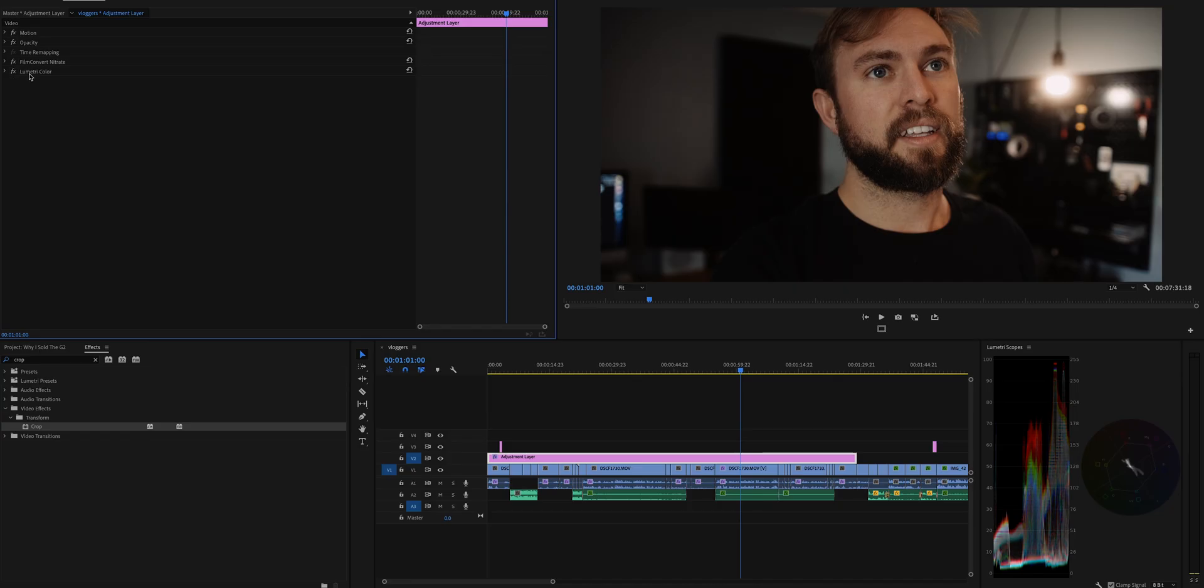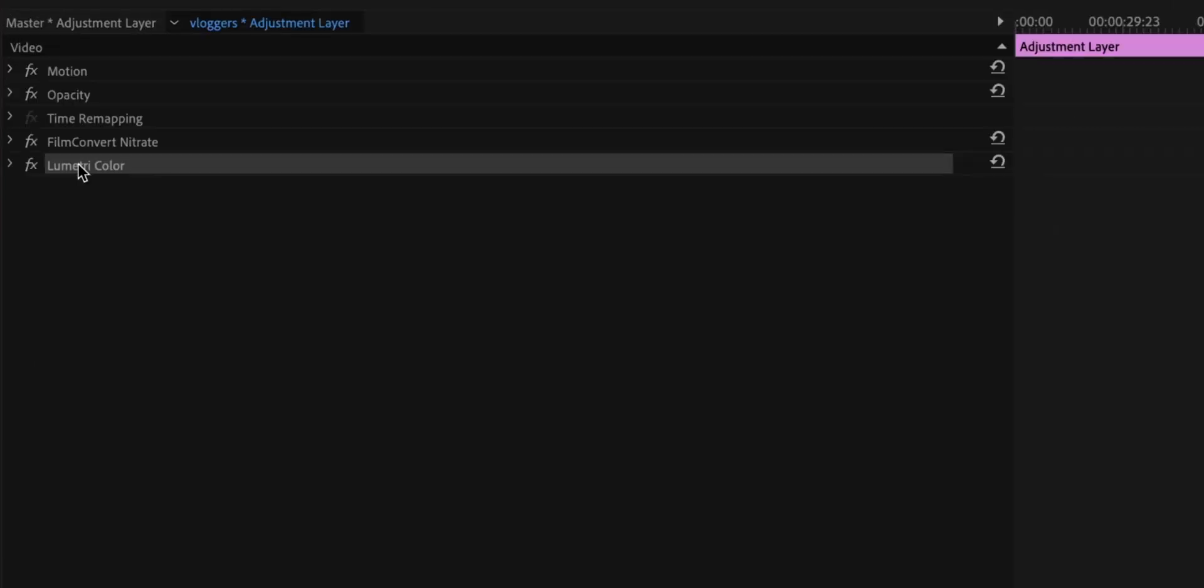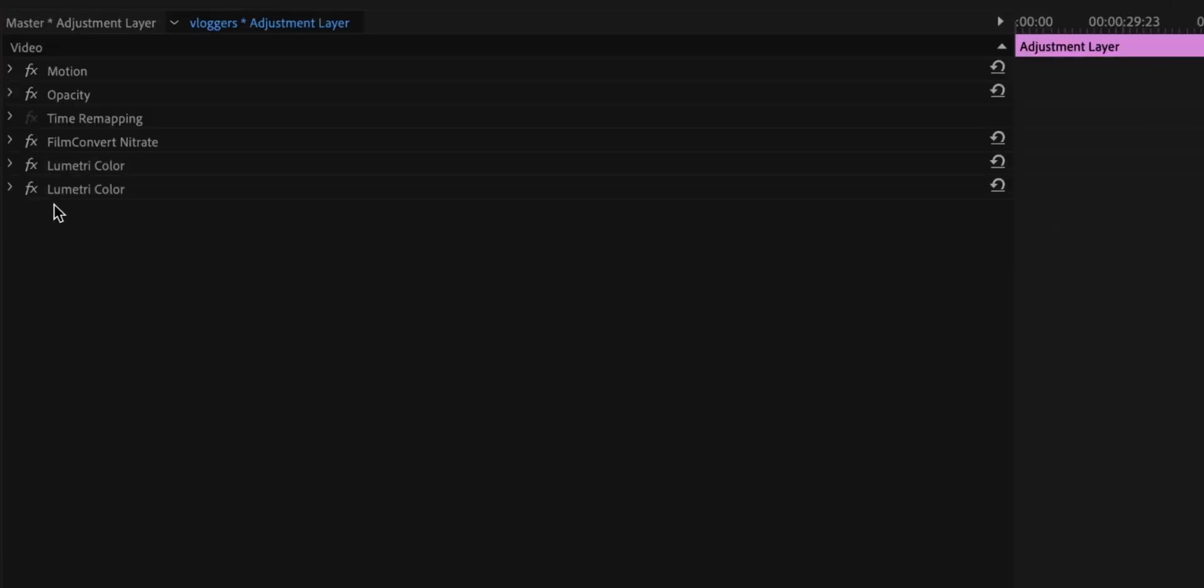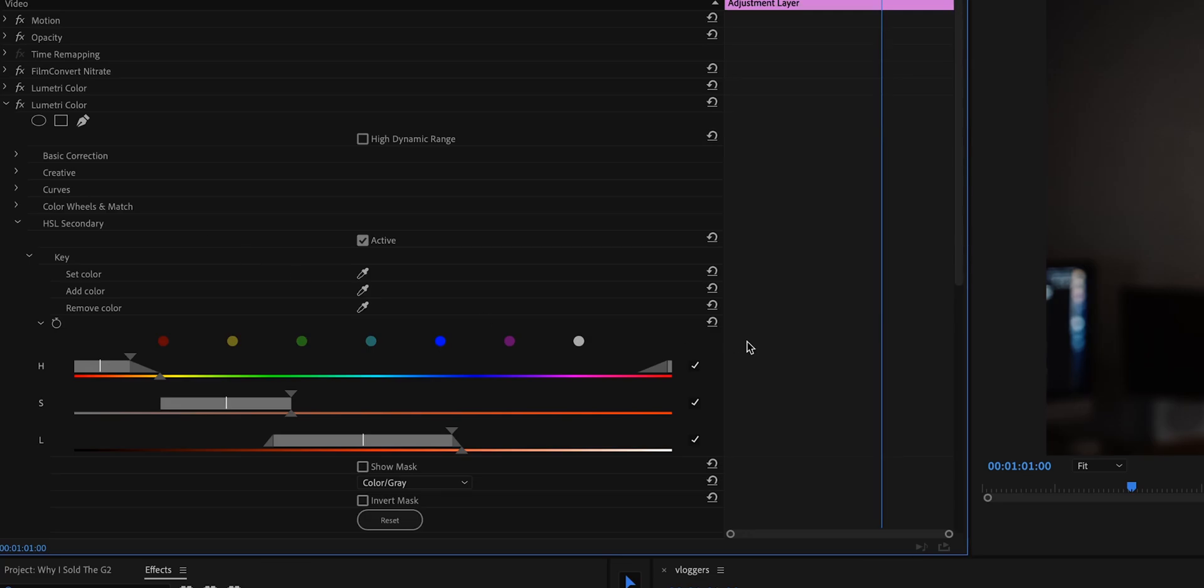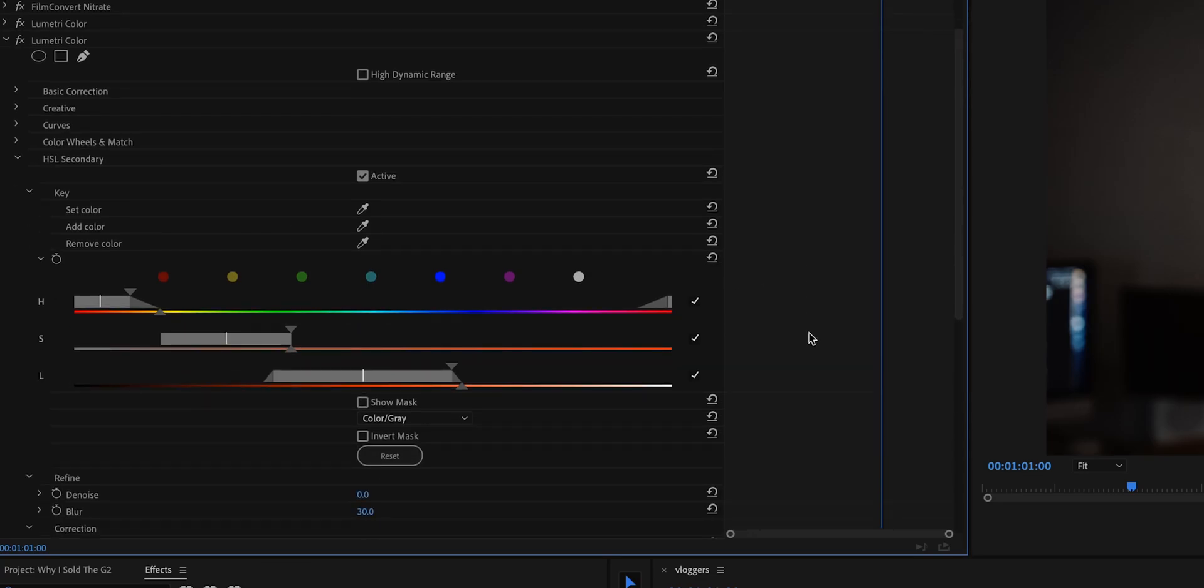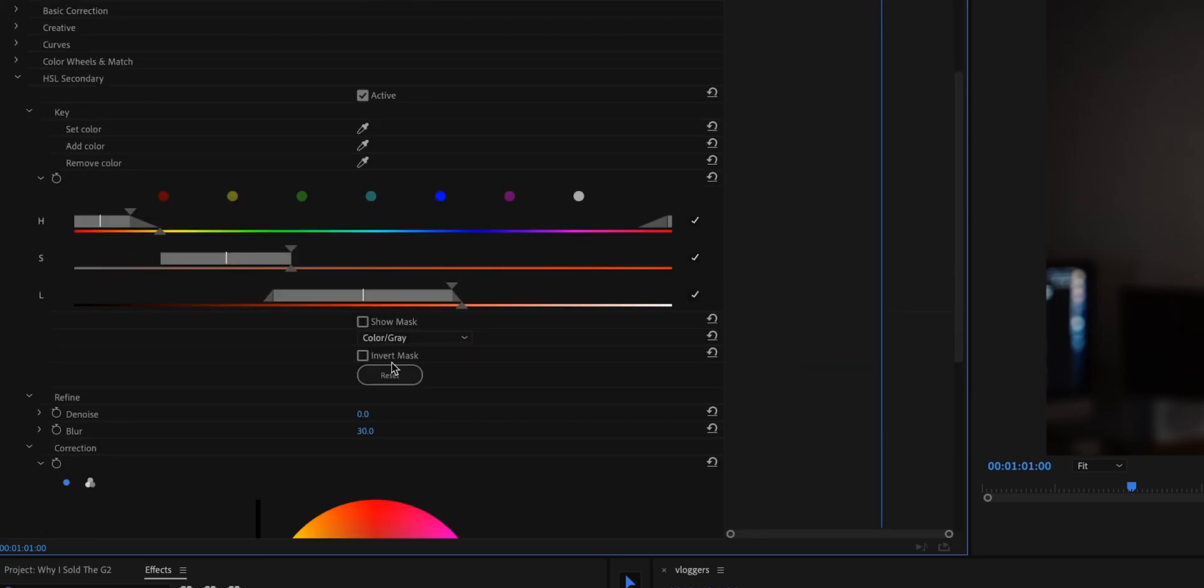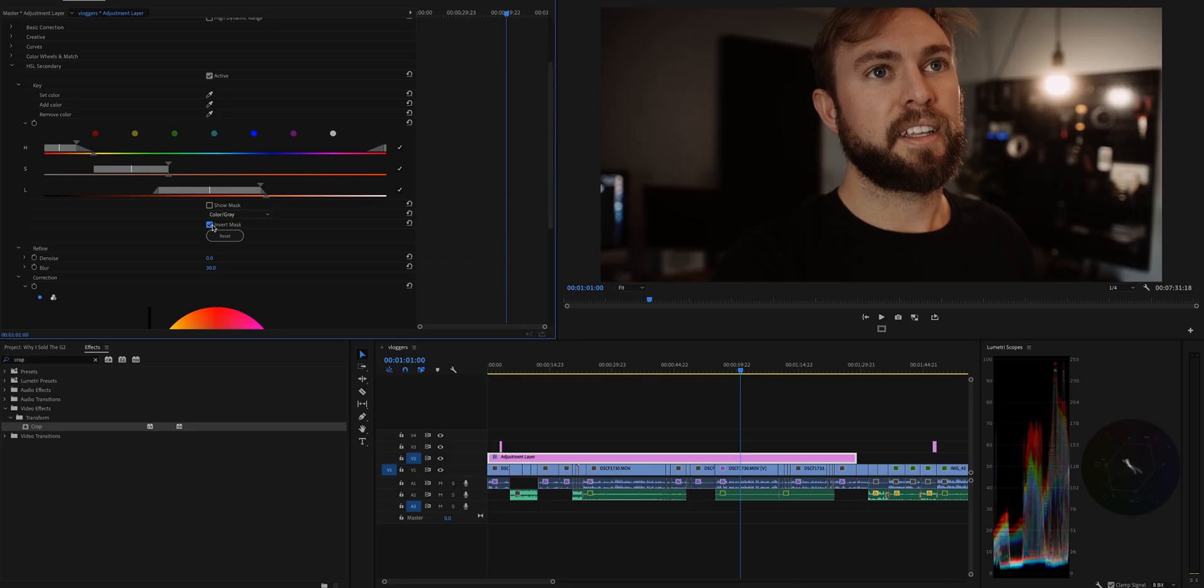There is one more thing you can do with that HSL tool that we just worked through. What I do is I click on Lumetri, I copy it, click back in here, paste it again. This time we're gonna go into these settings, we're gonna invert the mask.